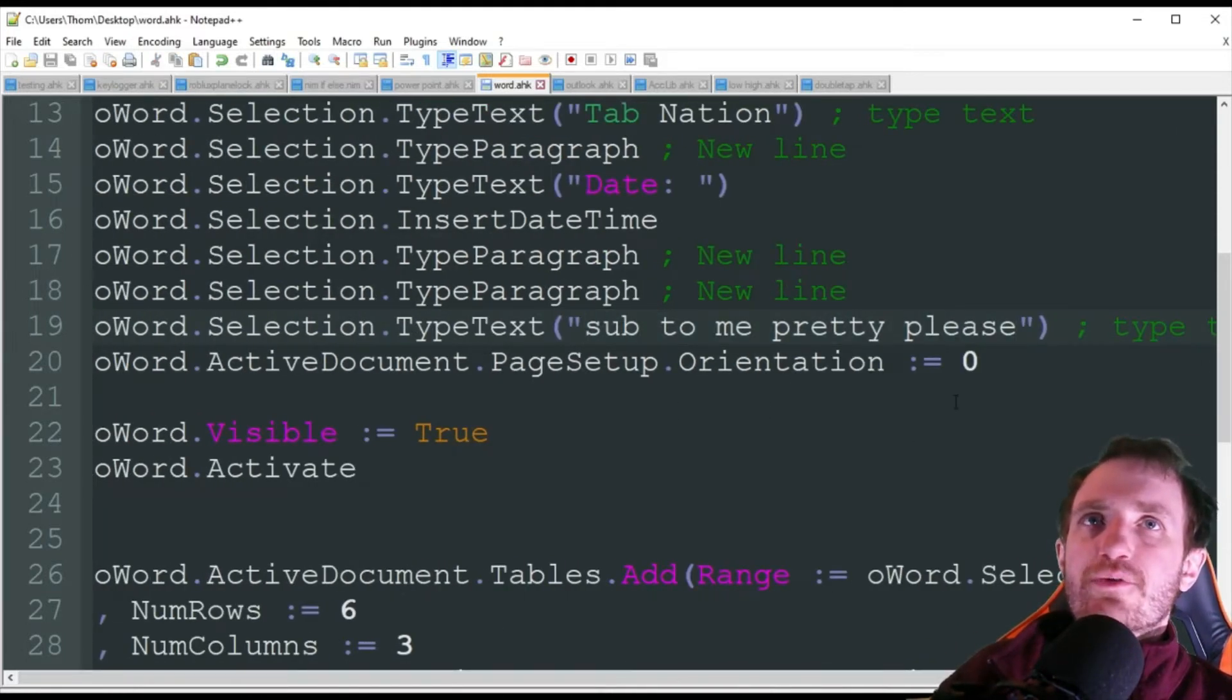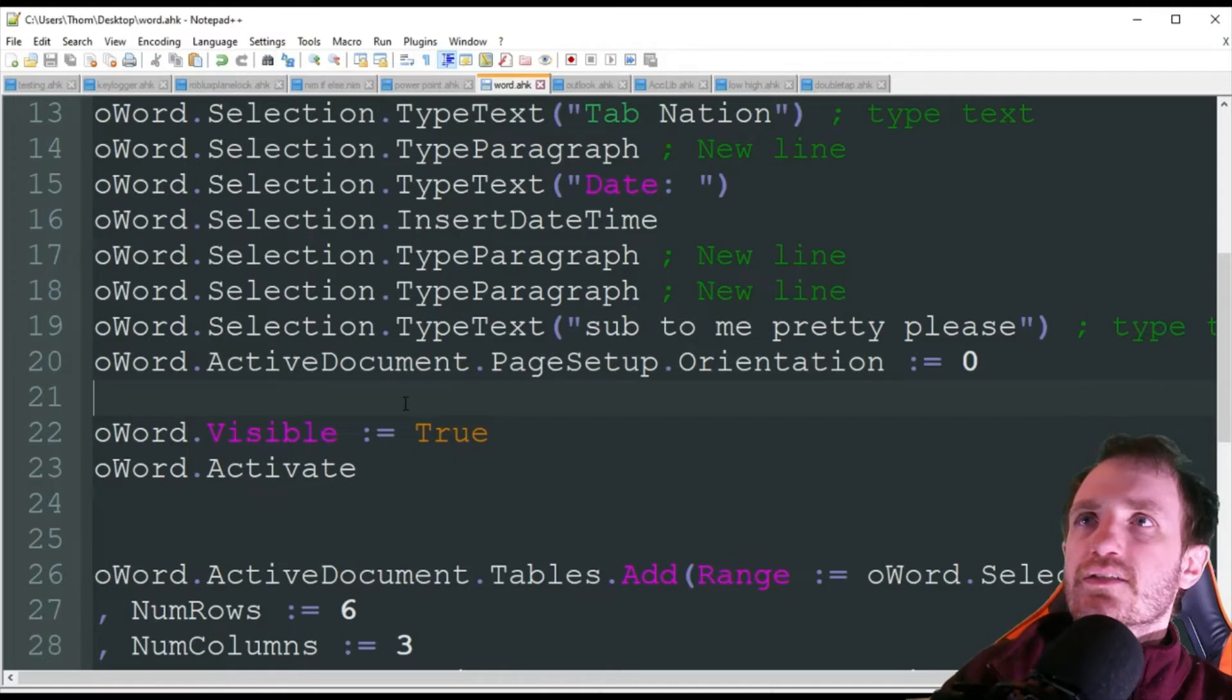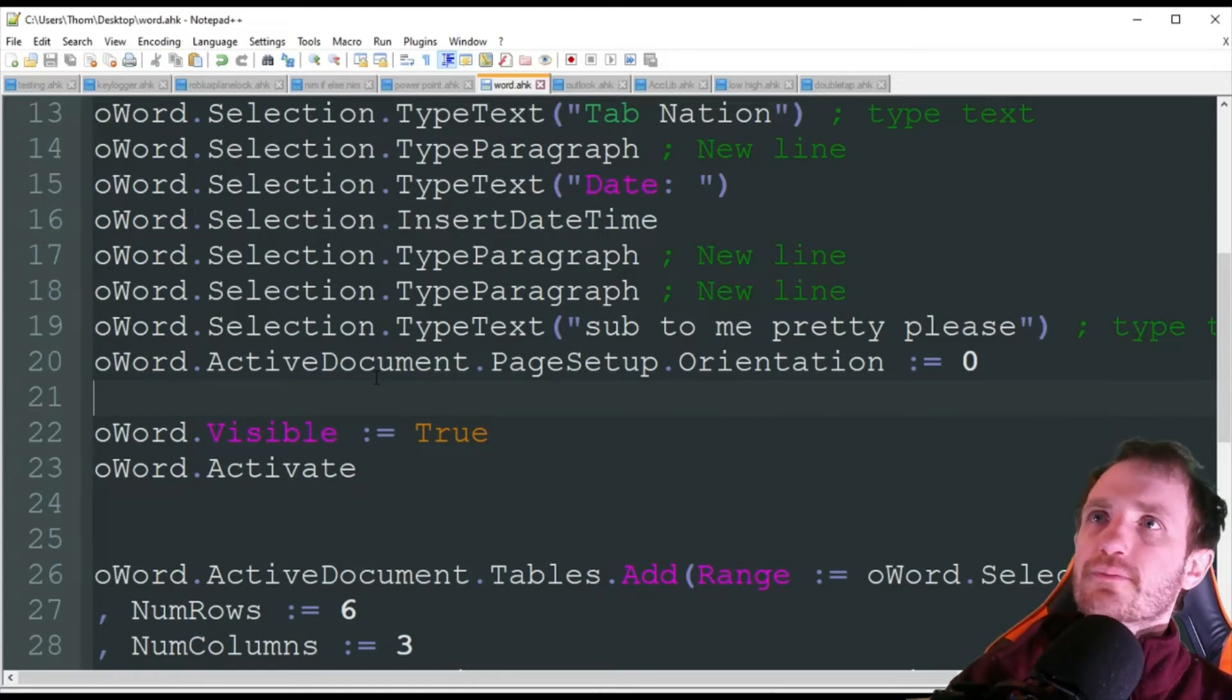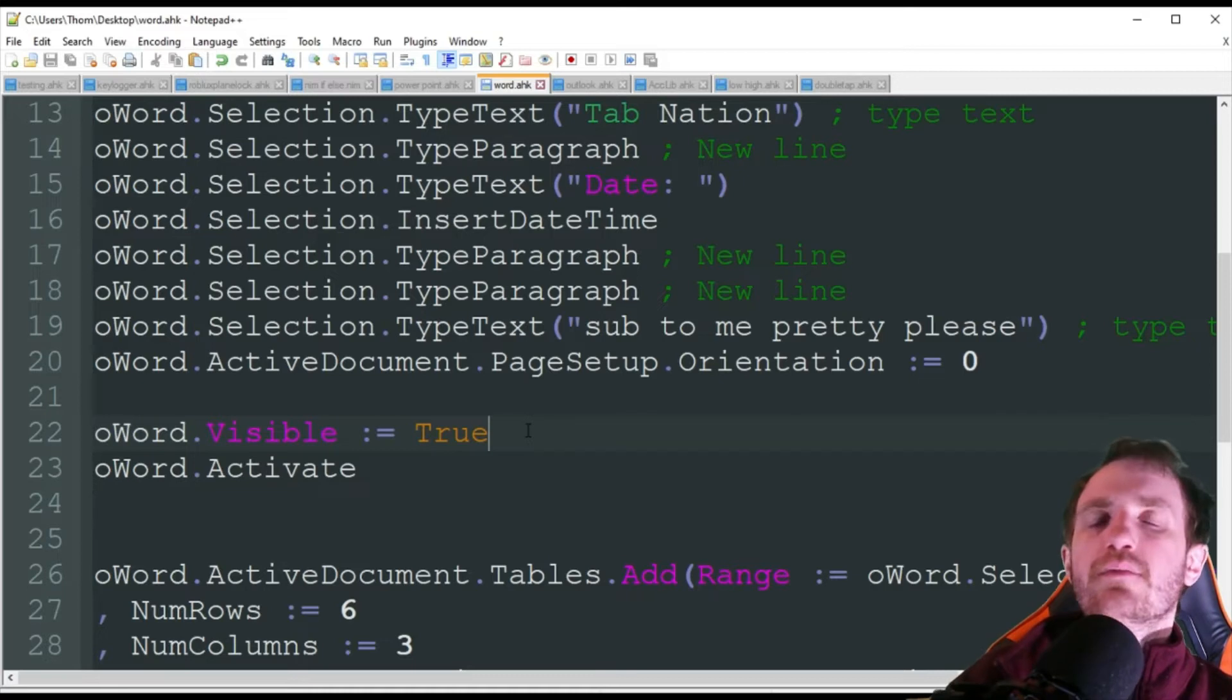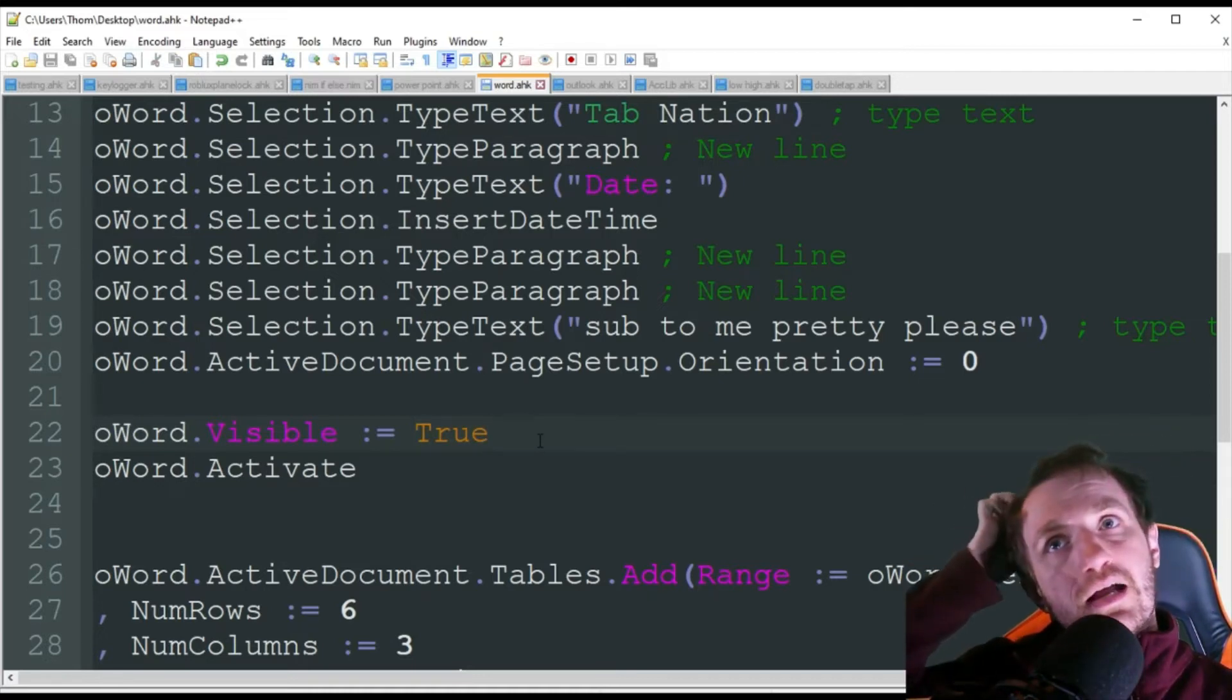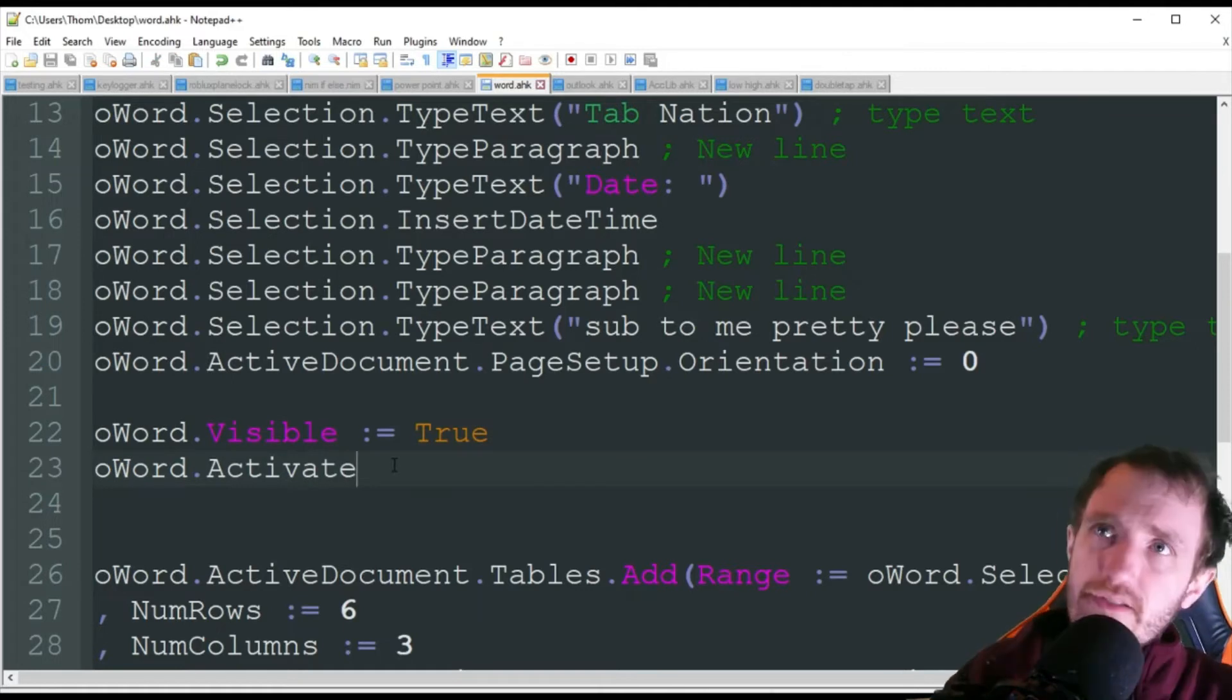Page setup, orientation, we're just keeping it at zero, which is pretty much what the default is. So technically, you don't really need this line unless that's not your default. Or you can change this to one, play around with that to see what you like if you're trying to do something a little bit different. oWord visibility, it is true. I explained in the last video that means I want to see the document once it is created. If I put false here, the document will be created, but I won't see it. It's kind of like it's almost working in the background. And then we're going to activate it, meaning bring it to the front.